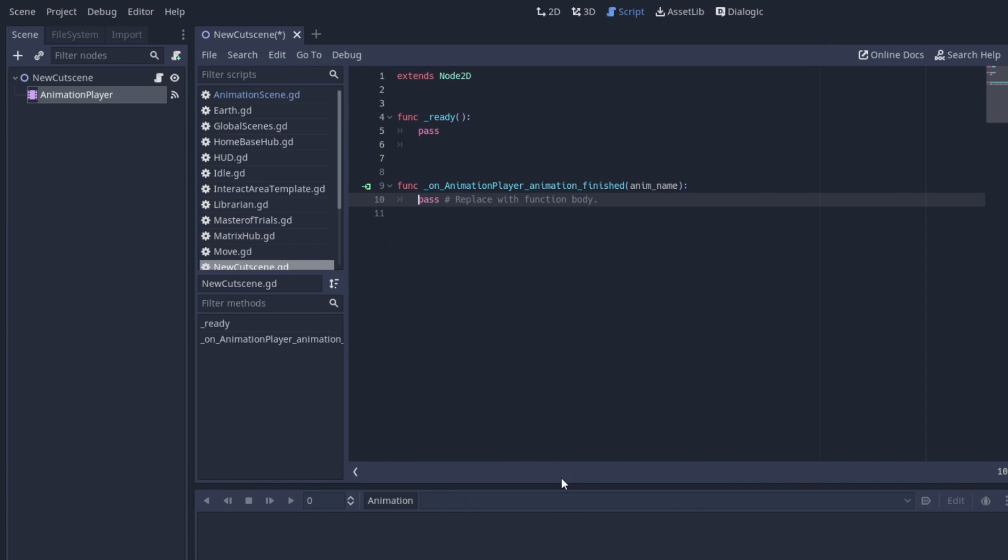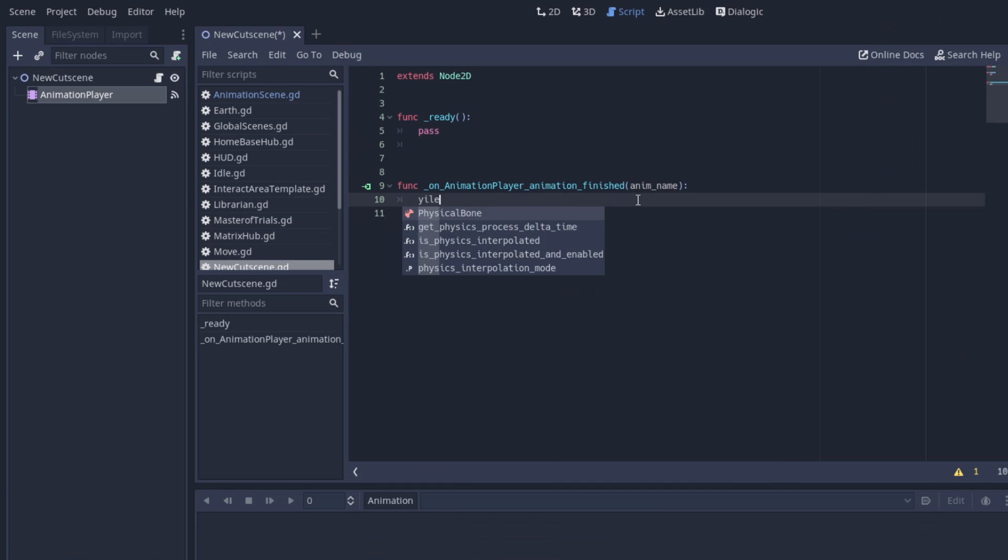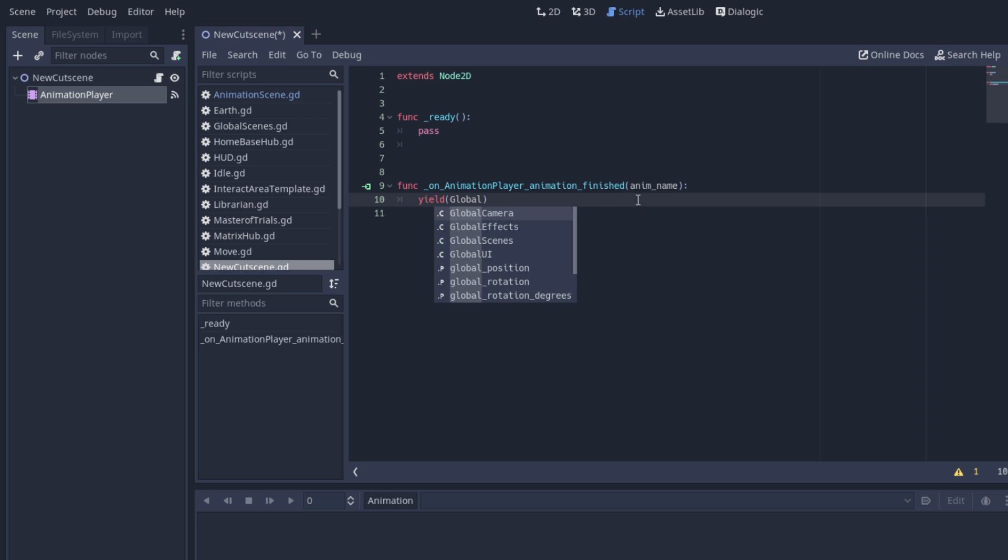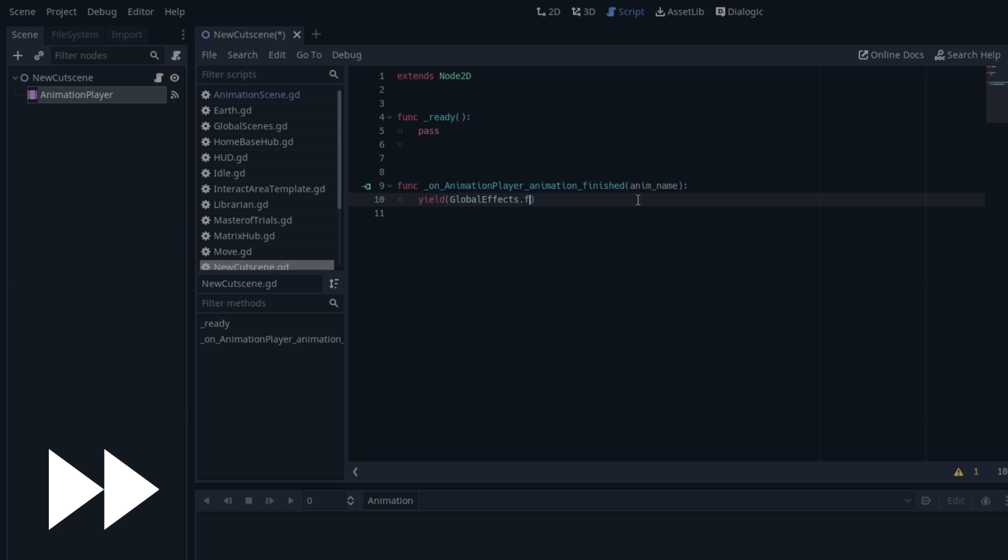Depending on what you want to do once your cutscene is finished, here's where your code will differ from mine. But in my case, I just want to fade out the scene, then return to the title screen. And I can do both of those things using code from other scenes I've already created.